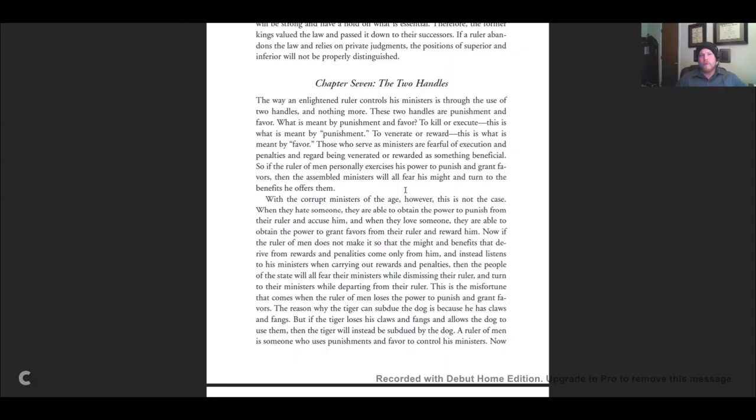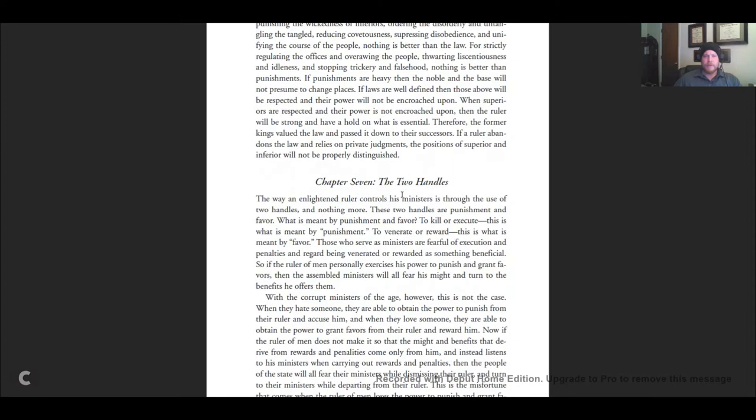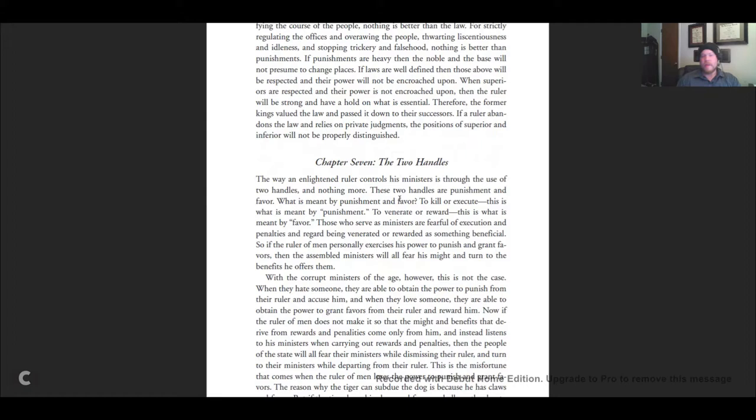Hey everybody, in this video what I want to talk about is Han Feizi and Niccolò Machiavelli and their positions on order and society. So let's go ahead and dive right into the text of Han Feizi.